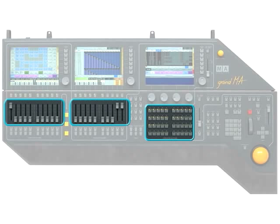Pages are used to maximize the potential of your executor faders and executor buttons. Think of pages on the Granite May as pages in a book.